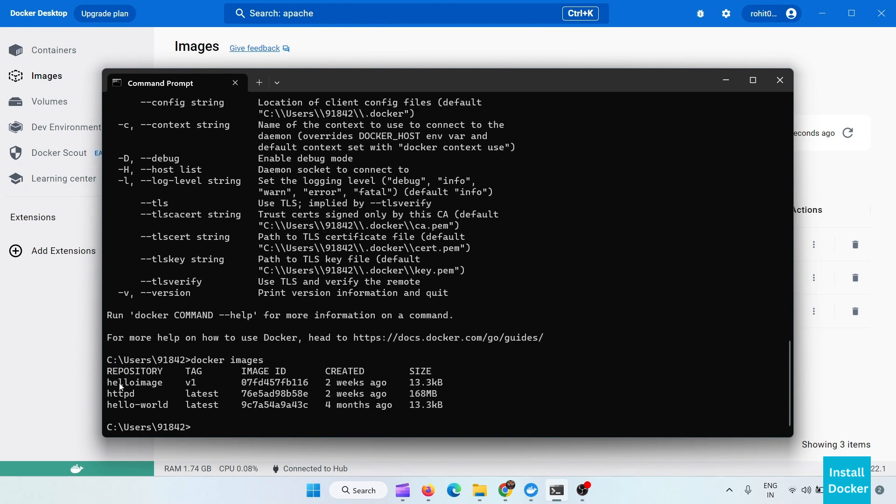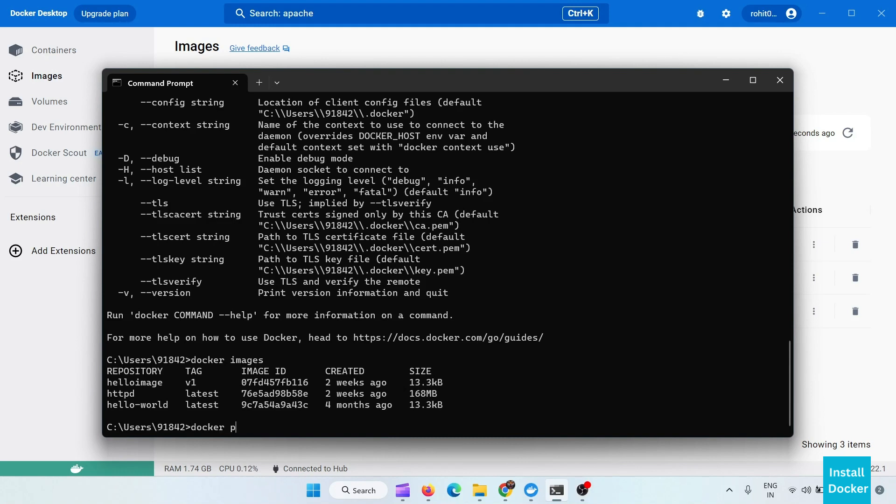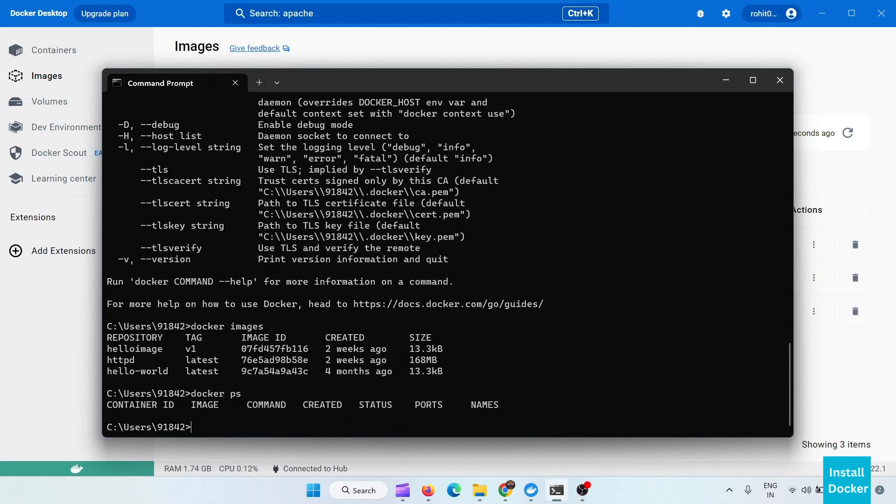See, here our httpd image is available and we can also see the containers, list of containers with ps command. This command shows the running containers.